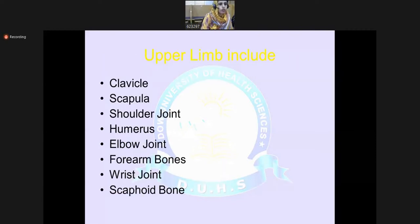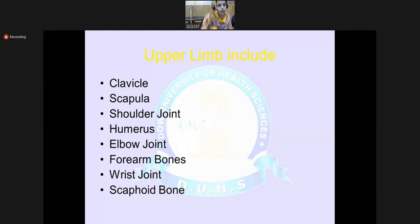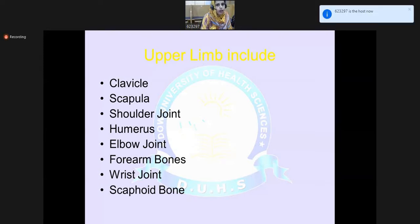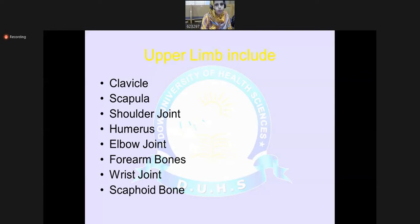Regarding the bones included in the upper limb, these start with the clavicle, scapula, shoulder joint, humerus, elbow joint, forearm bones, wrist joint, and scaphoid bone. All these bones are included in the upper limb, and in today's lecture we will discuss all aspects regarding these bones.